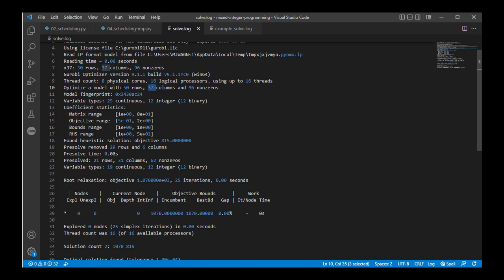And then when you look at, for every single variable, not every variable is going to be related to every constraint. So in this big 50 by 37 matrix, only 96 of those positions have non-zero coefficients. So this gives you a sense of the difficulty of the problem that's trying to be solved.